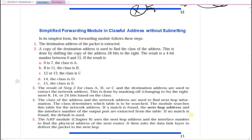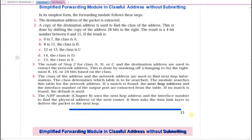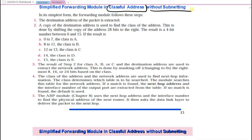Now we will look at how the router finalizes how to forward a packet under three scenarios: classful addressing without subnetting, classful addressing with subnetting, and classless addressing. We will see how the router handles each of these three different options.